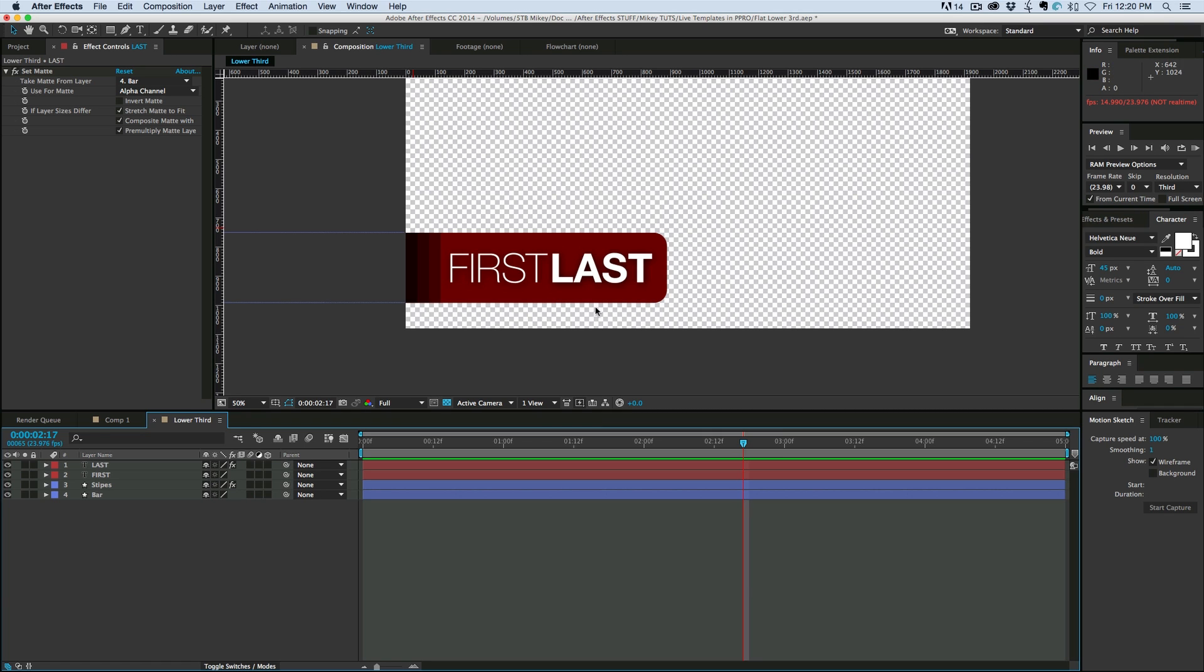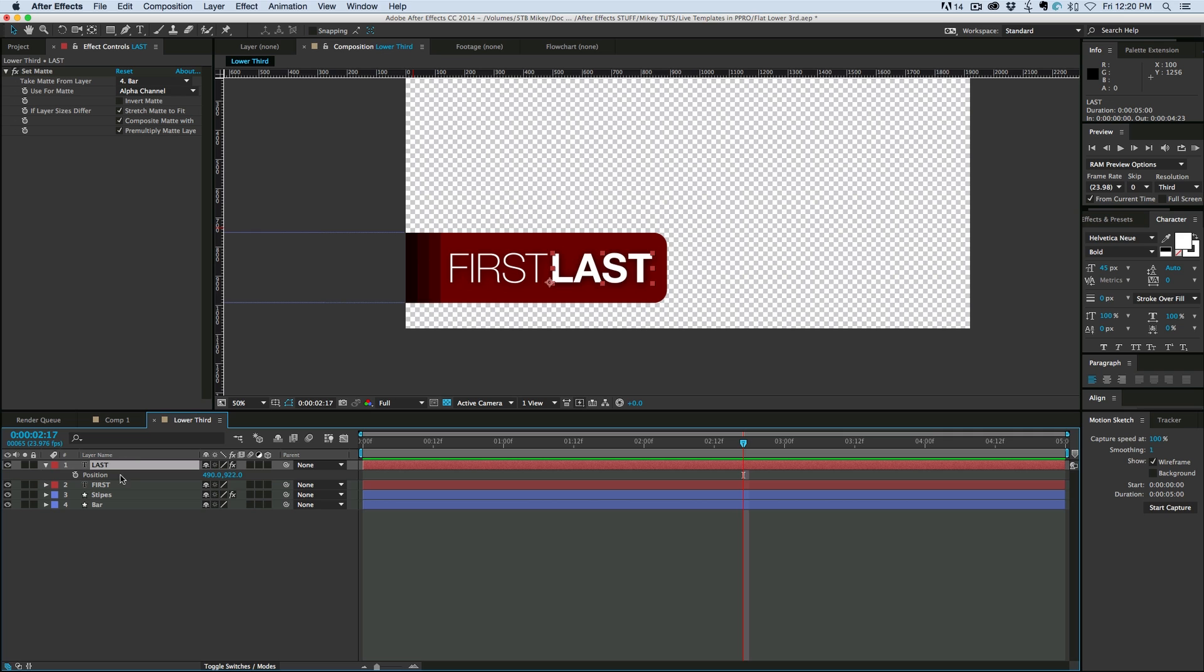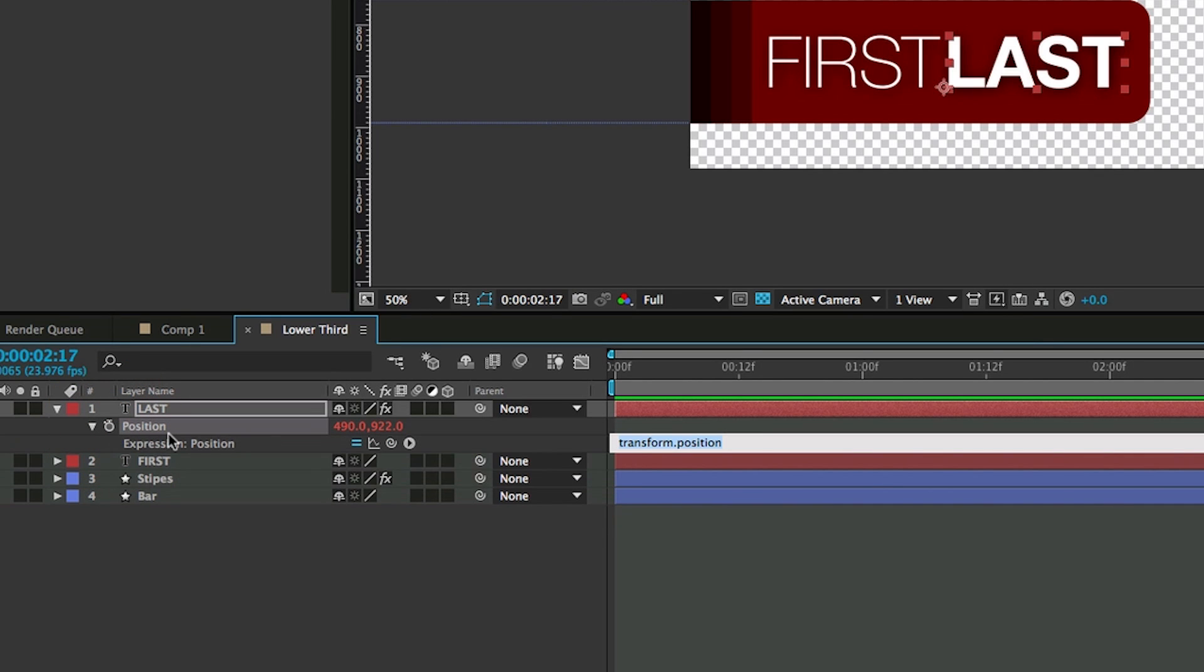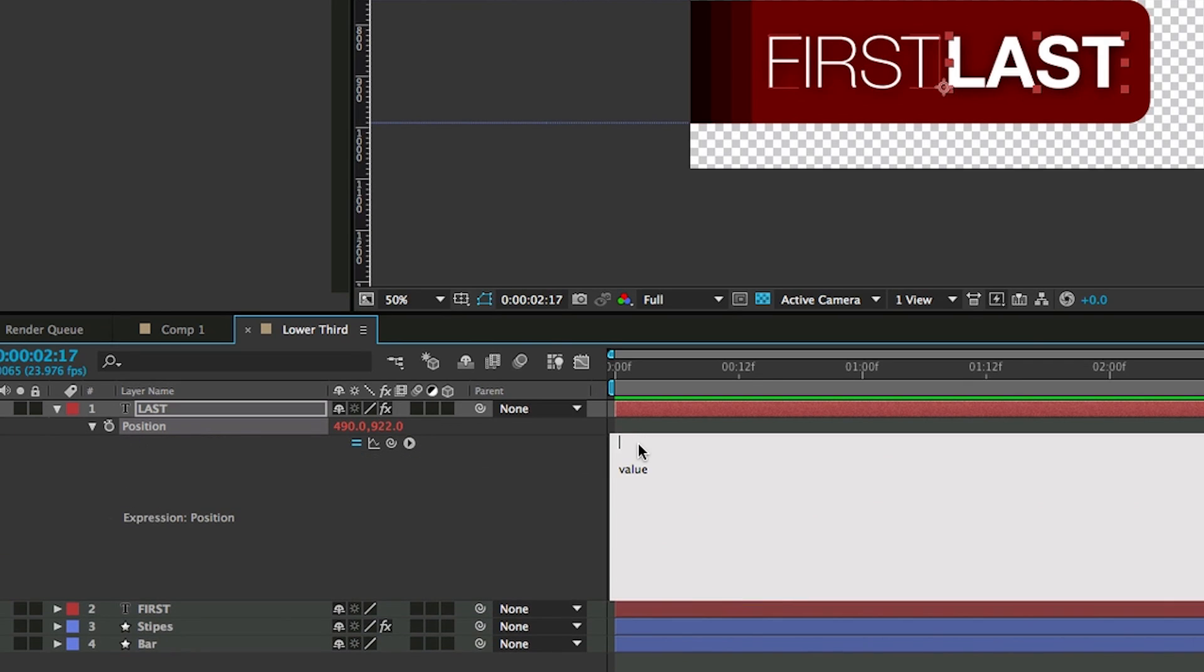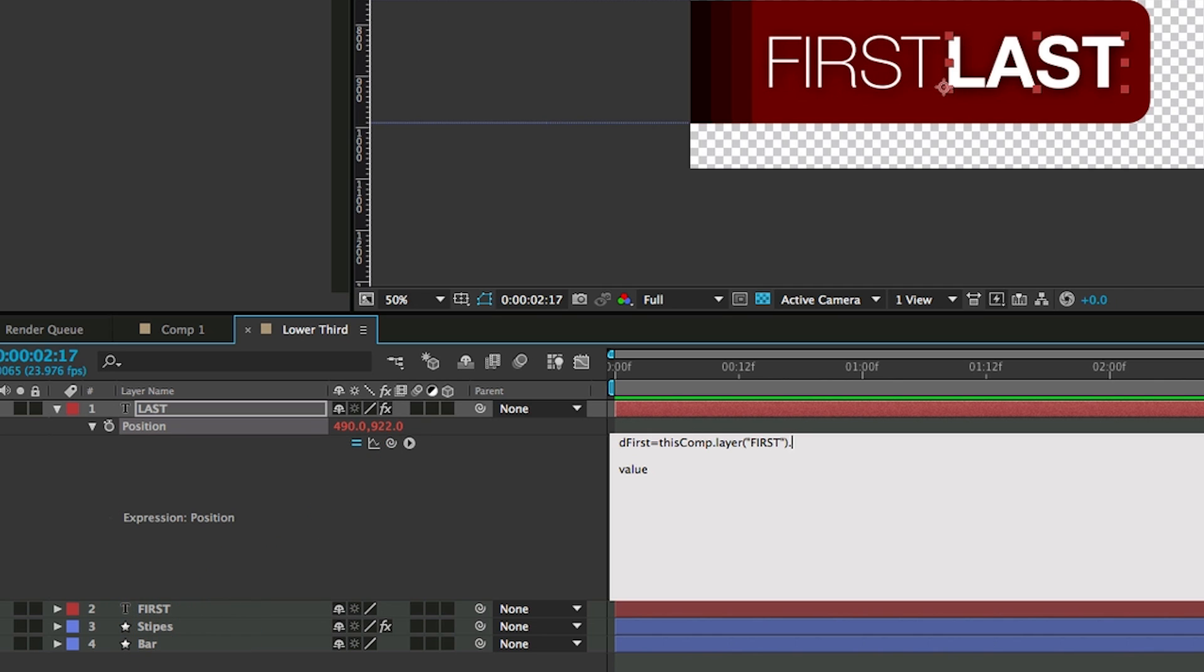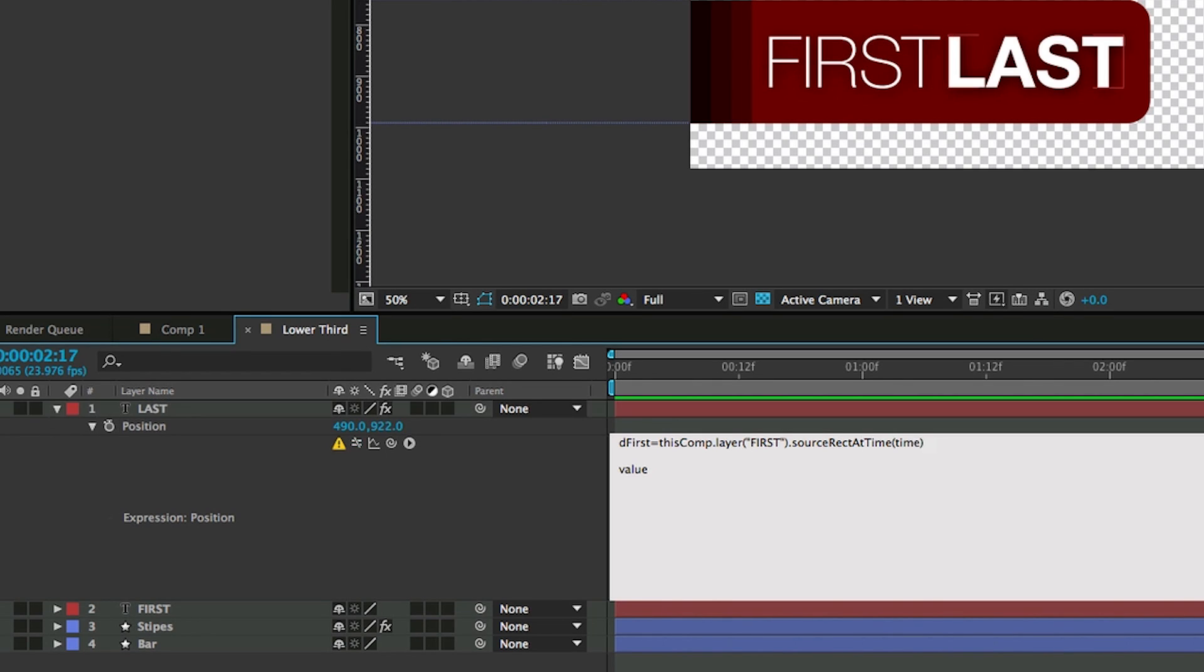So first we want to make it so this last is dynamically moving based on the length of first. So let's bring the position for last. Option click on the stopwatch. And first I'm going to type value just so it will compile even if I don't have a complete expression written in there. So let's bring in the dimensions of first. So we'll type period, source, capital rect, capital A for at, and capital T for time. And then in parentheses we write time. And then we need to know if we want height or width. And since I'm going left and right, I want width. So we put dot width and with a semicolon.